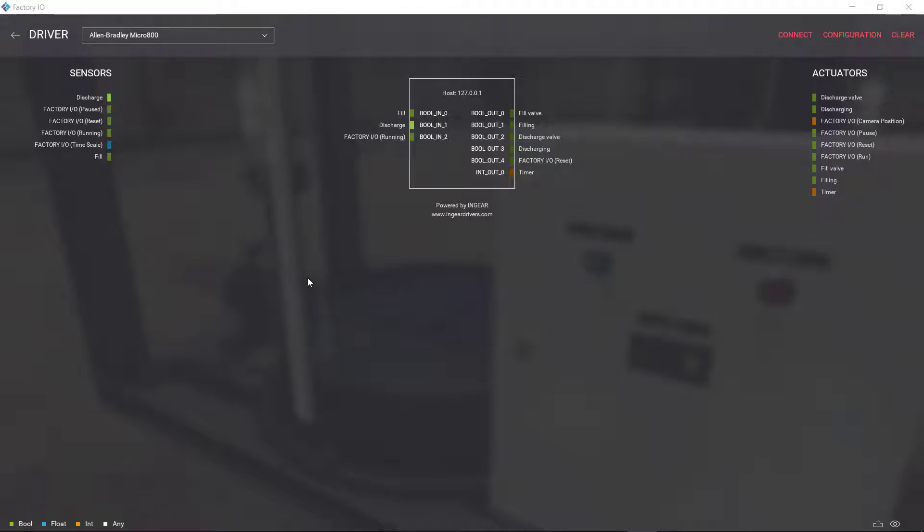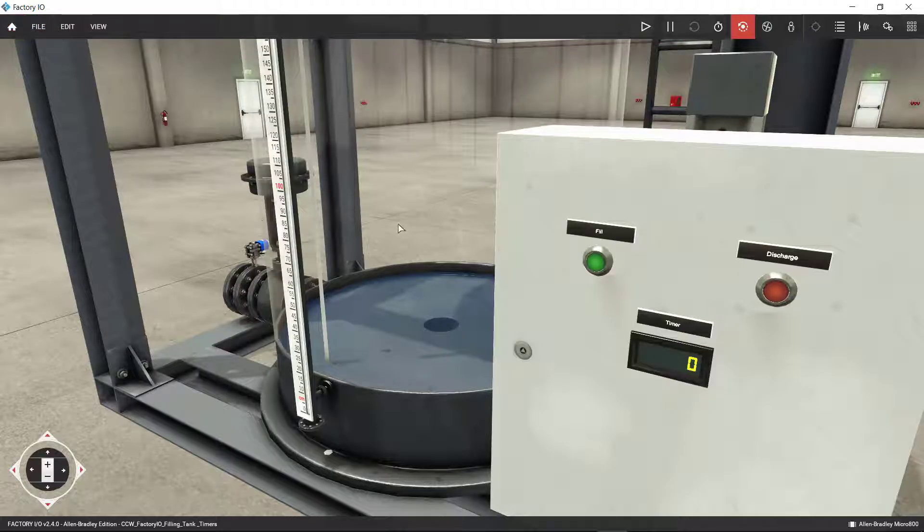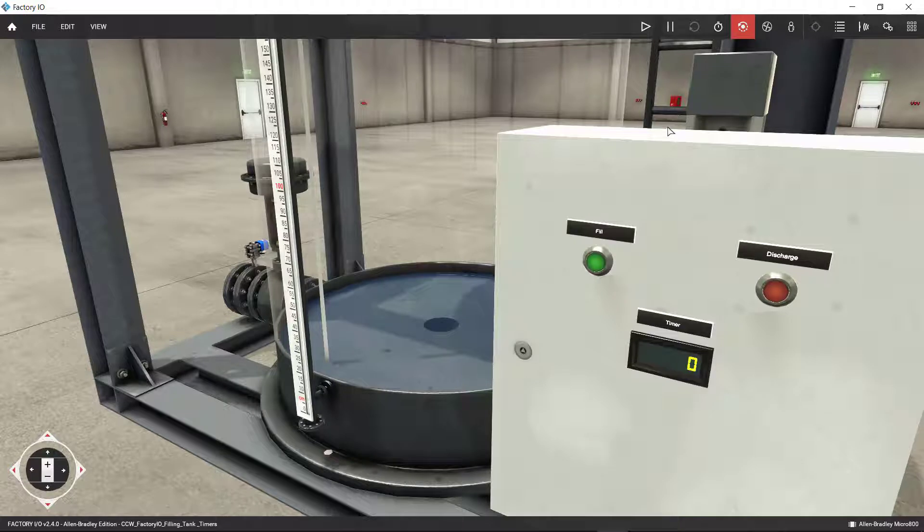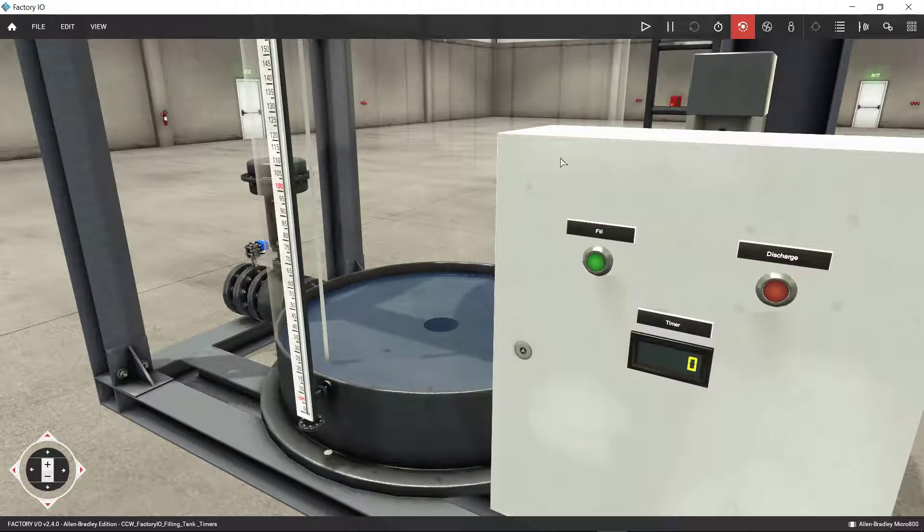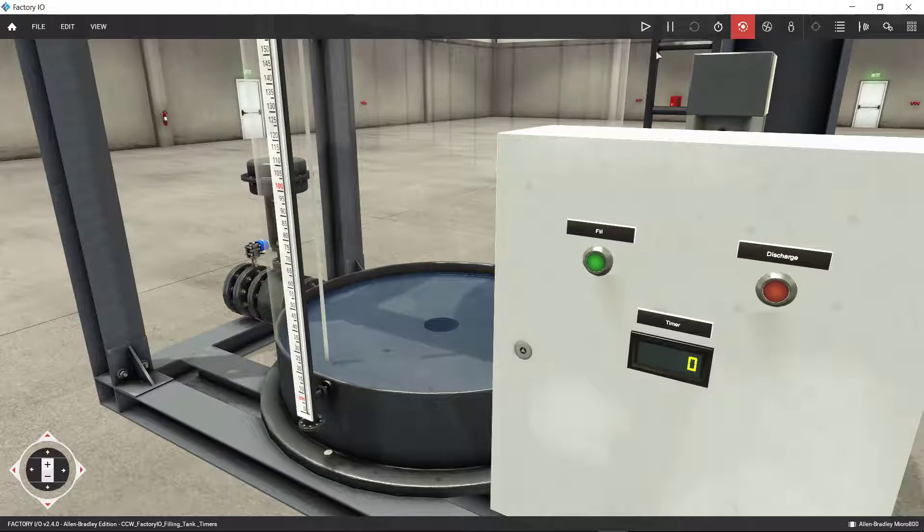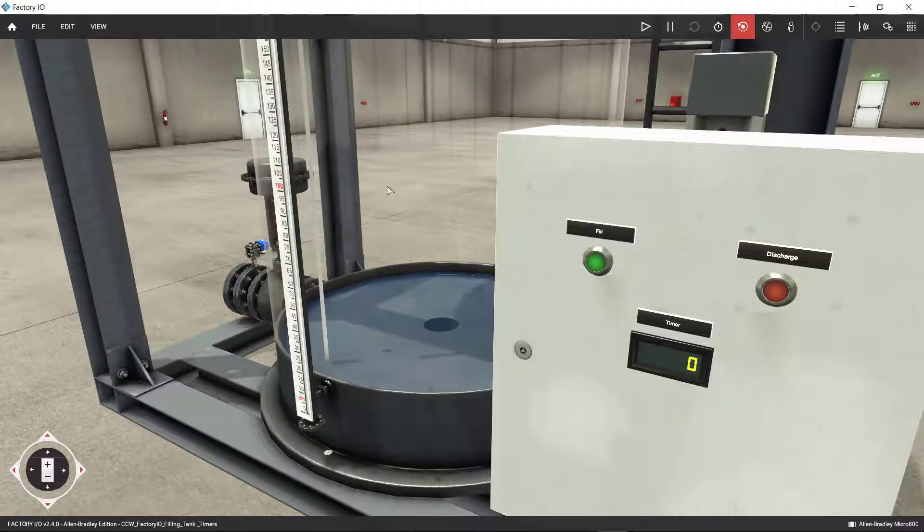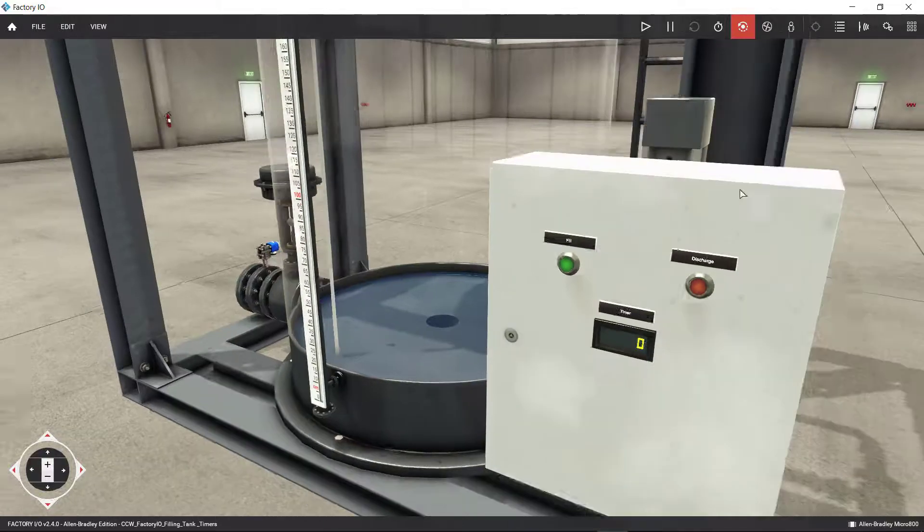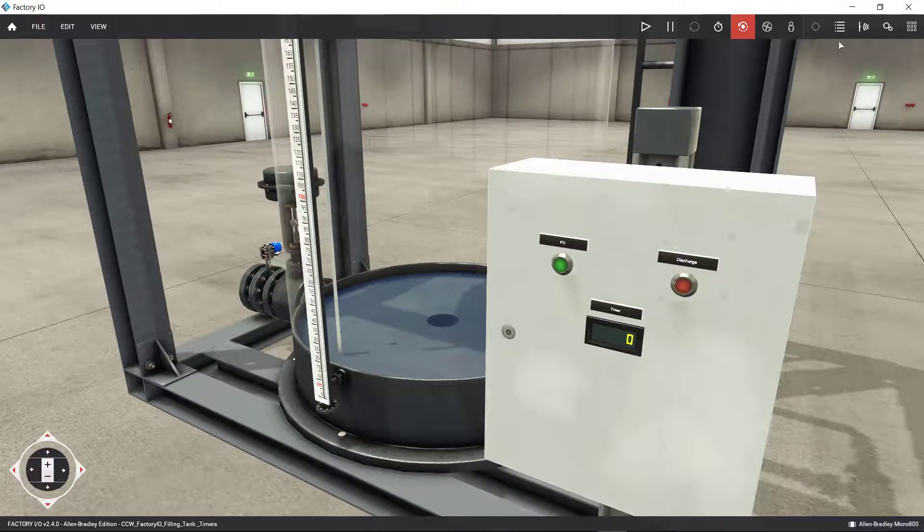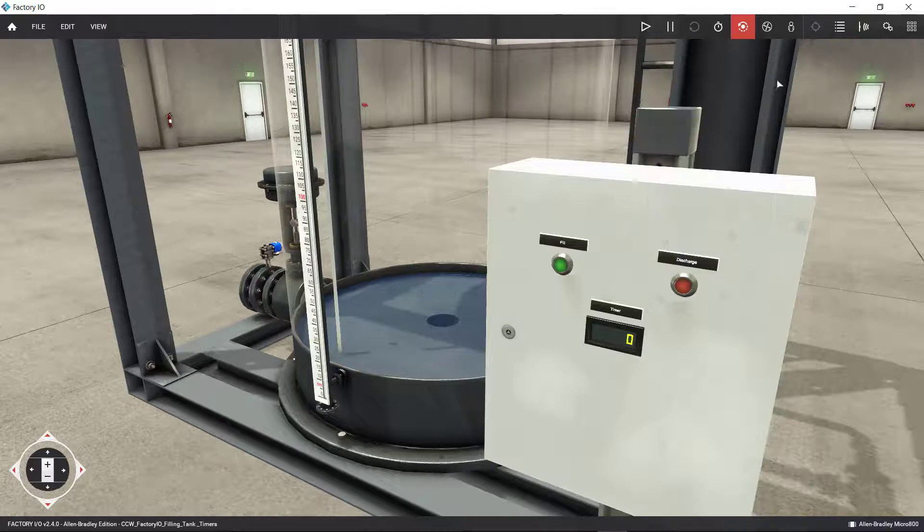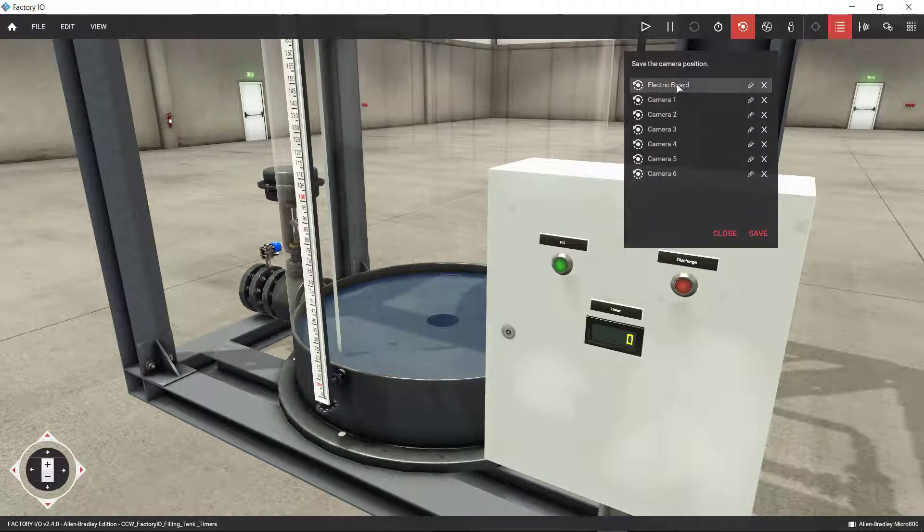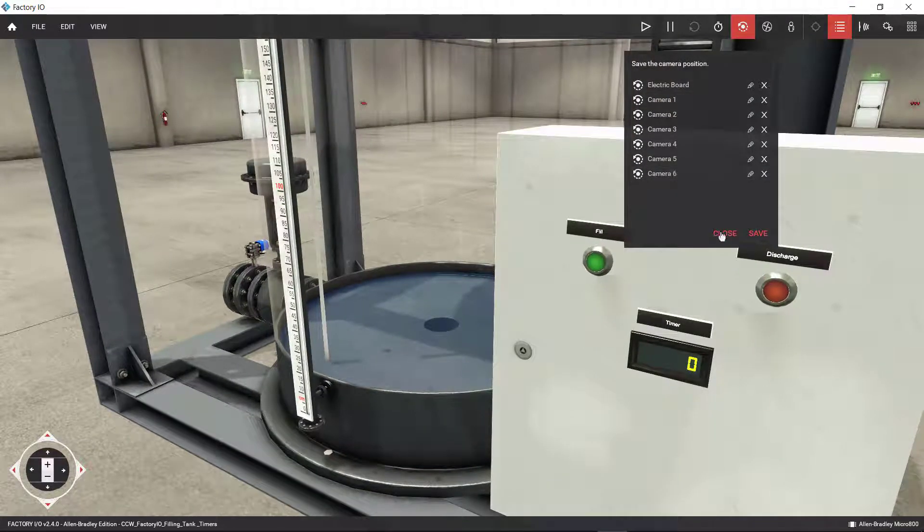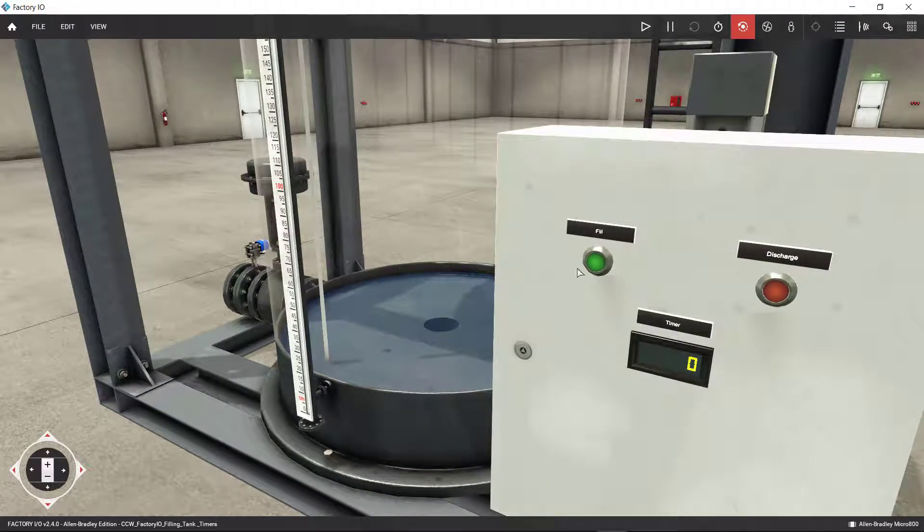Alright guys, this is the next scene that I was going to do, and this is the tank filling tank. This is a simple one. It only uses a timer to fill up the entire tank. So let's go ahead and see what it looks like, and then later on I'm going to show you the code.